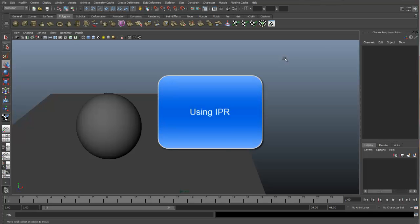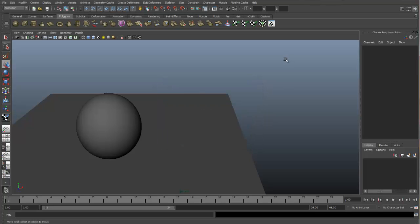In this video we will go over the IPR functionality in the render view. Now the IPR stands for Interactive Photo Realistic Renderer and that is just a cool way of saying the render view will update as you make changes to your scene.